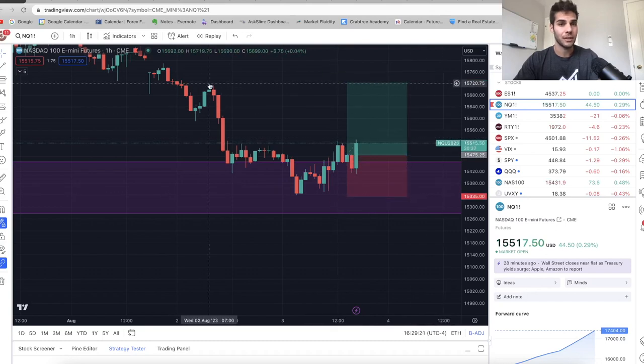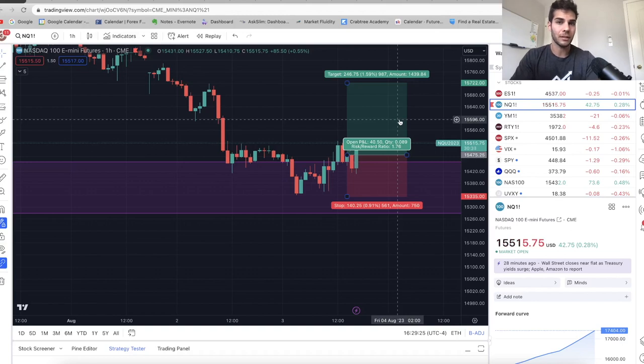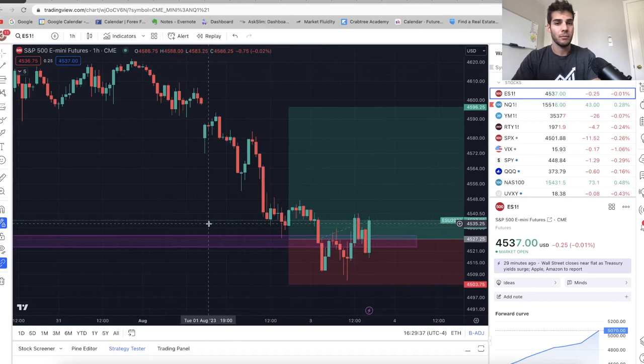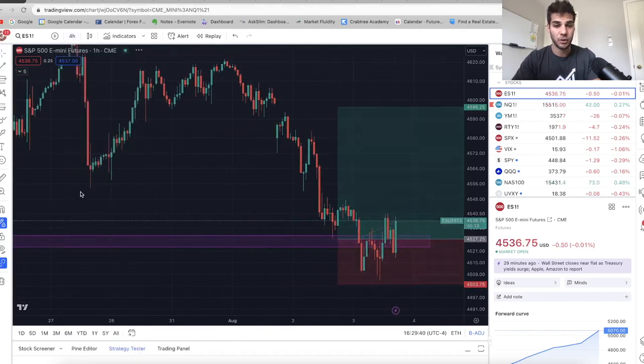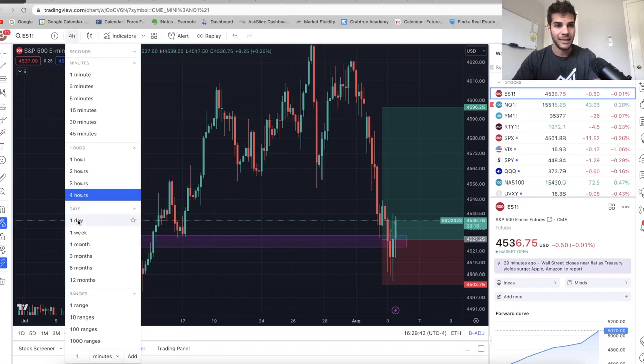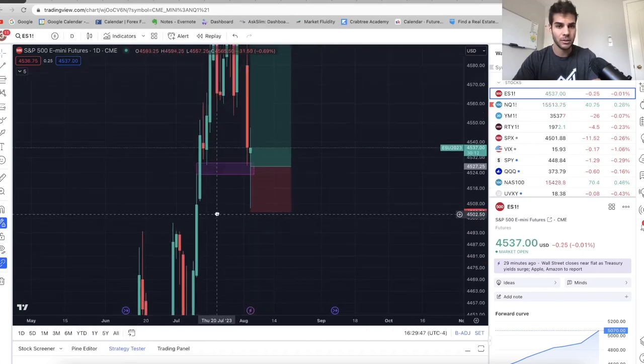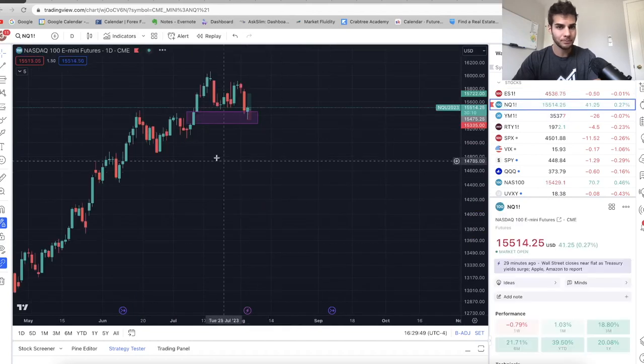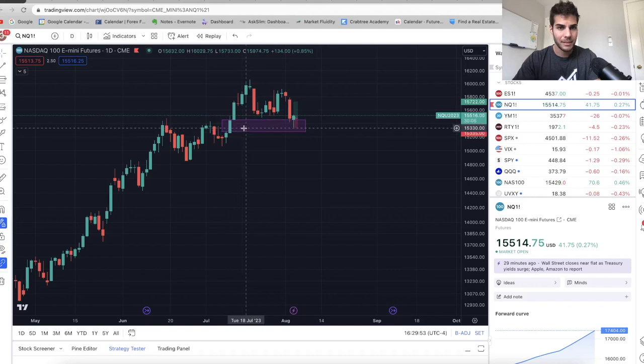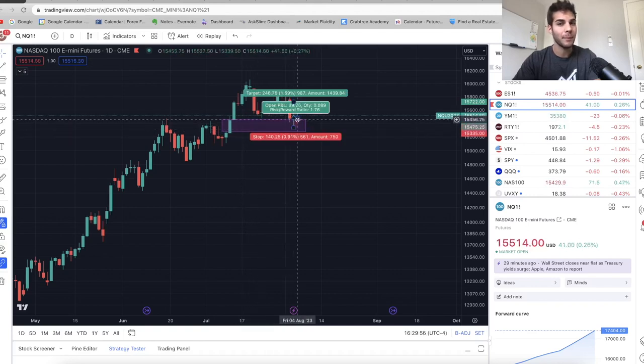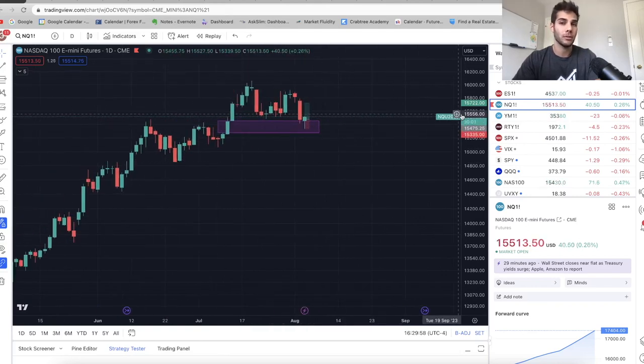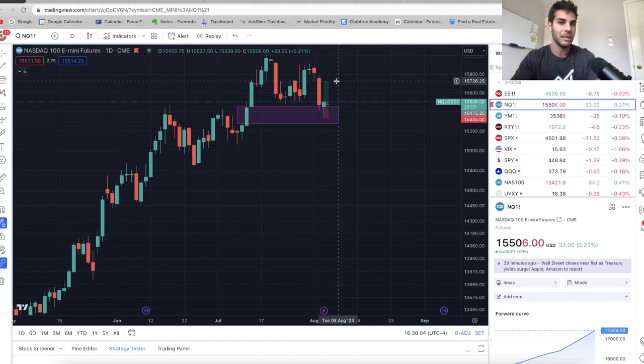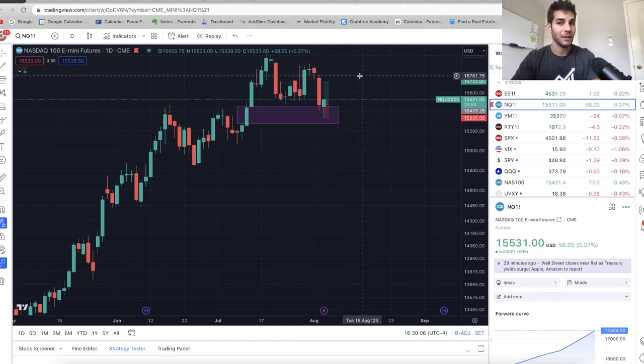We started to pull back a bit into the close. So because of that, I got in a long, stop being below all the lows we just made. And then first target is this swing high. I'm at a 1.7 R. I'm looking for about 250 points on this long on NASDAQ. On ES, I'm looking for about 70 points. I had these fair value gaps drawn on the four hour chart and the daily on NASDAQ and ES from a long time ago. So these are my targets for shorts. I think that we can easily come up into that 15,700 area in the coming few days or week or two, possibly up into 15,800.